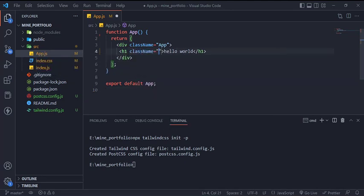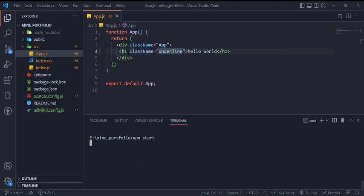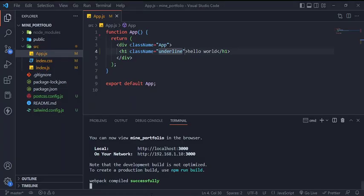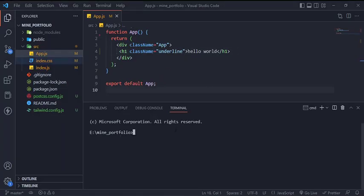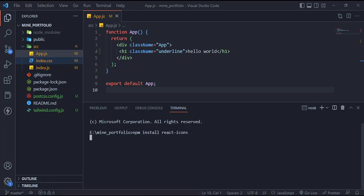Test if everything is working. Then we will install two more things: one is React Icons for some icons and Framer Motion for the animations.